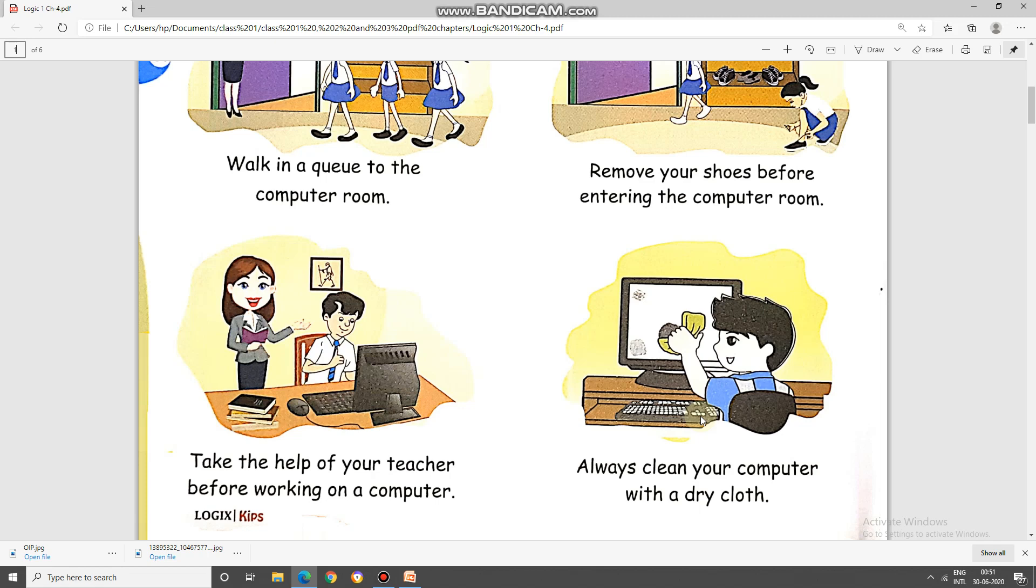For today, there is no homework. Thank you.